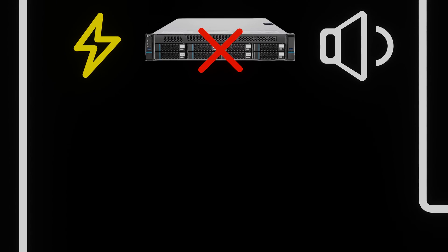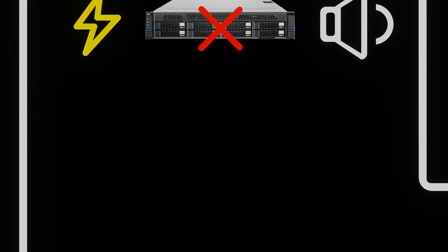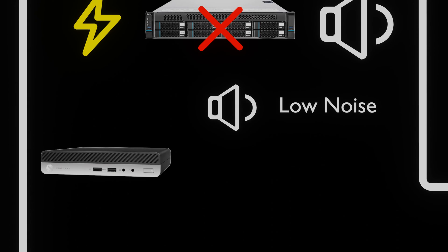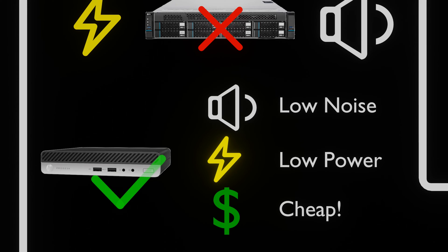So we have to look at a different solution. In comes a 1L PC. Designed to be run en masse in an office environment, they are quiet, power efficient, and the most important part for us, cheap.